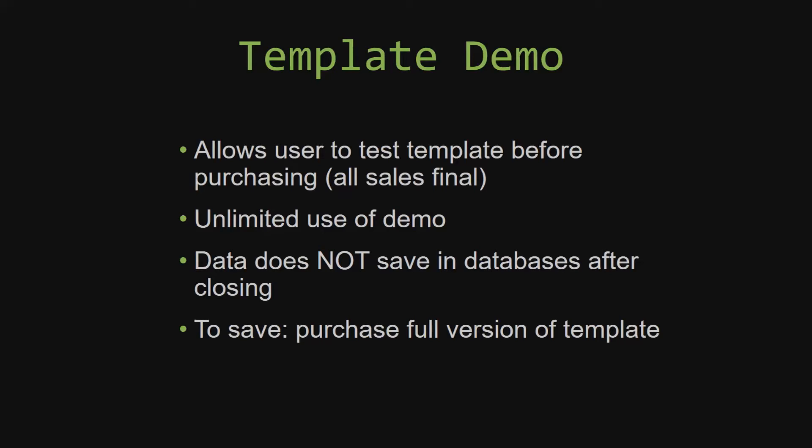Our sales are final because we give you the source code when you purchase the template. And once we give you the source code, there is really no way that you can return the code.